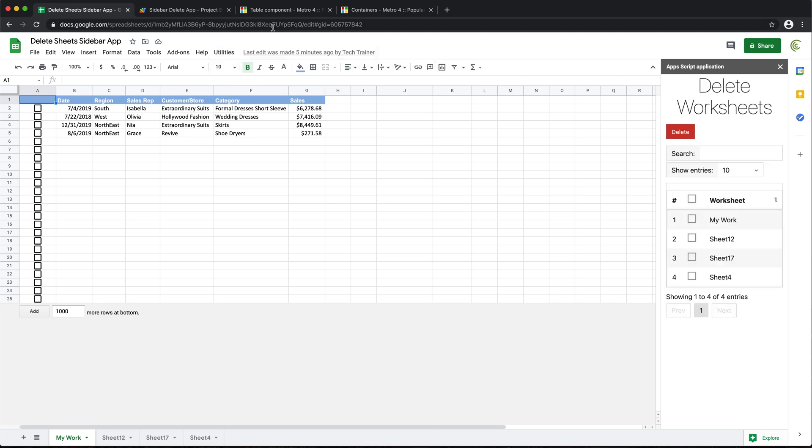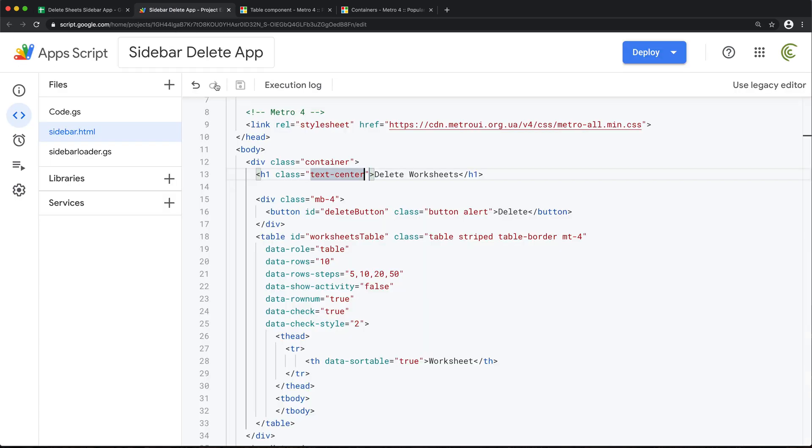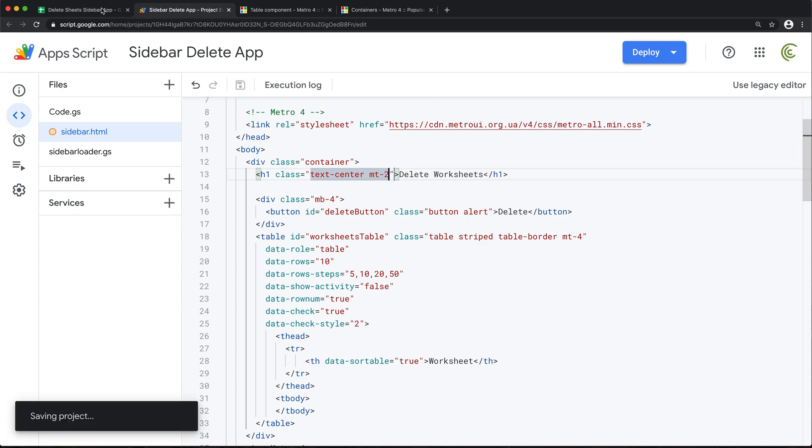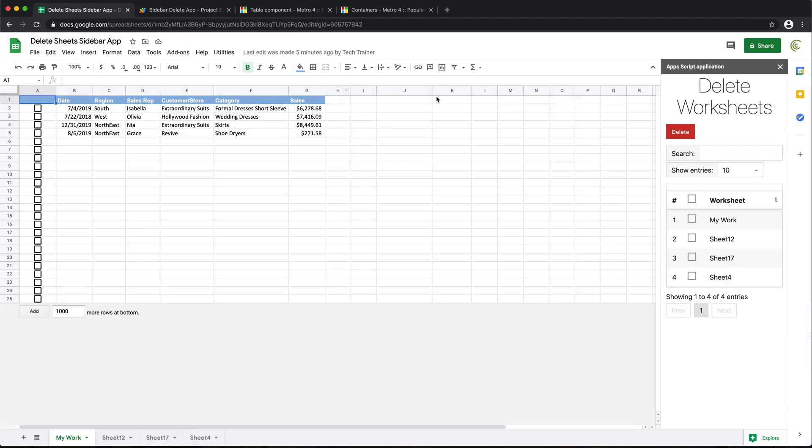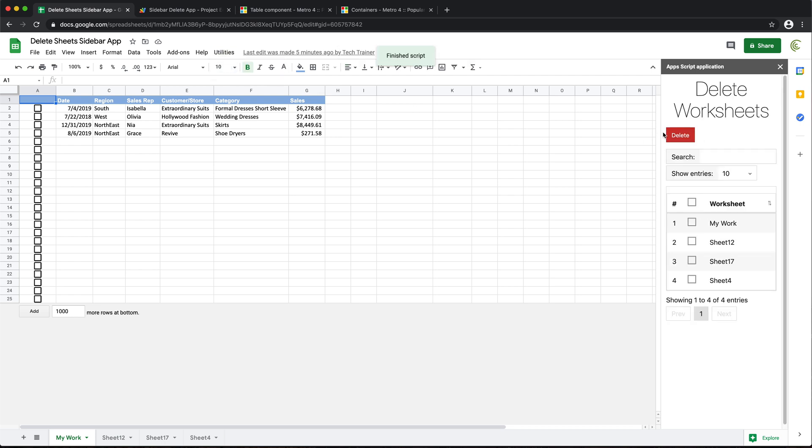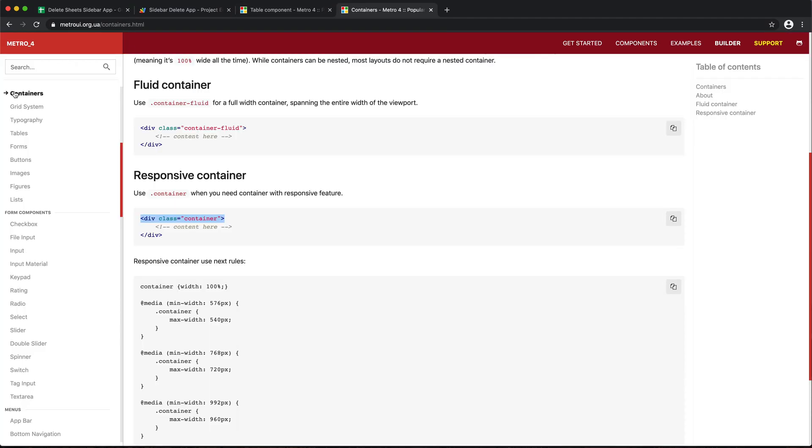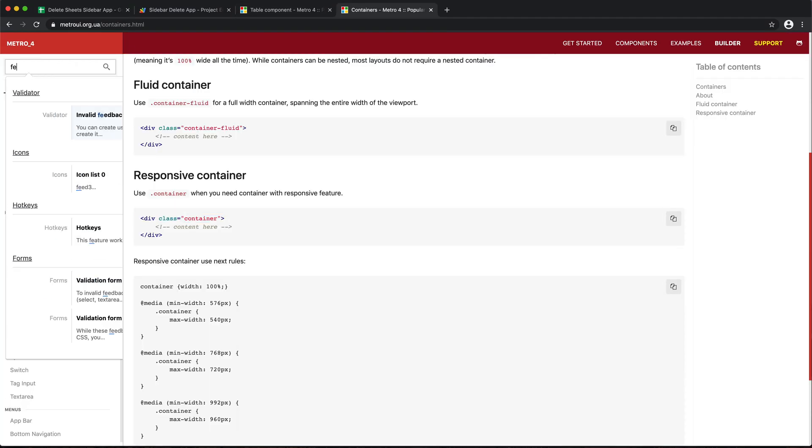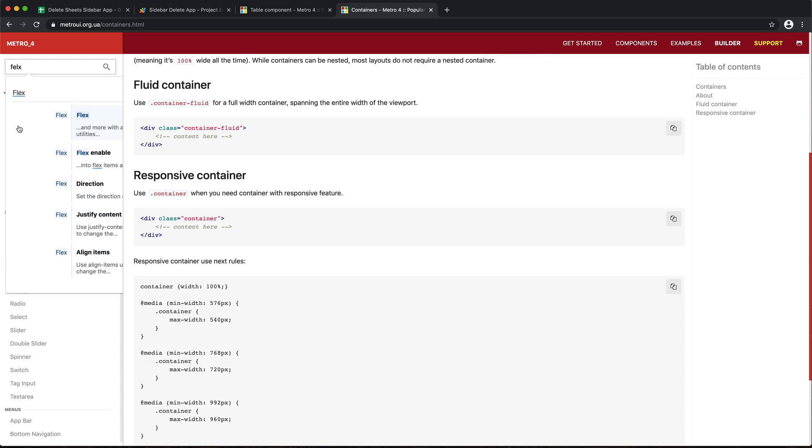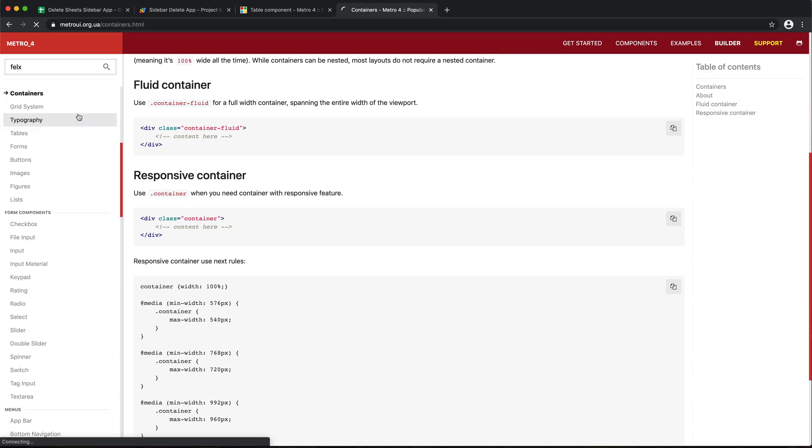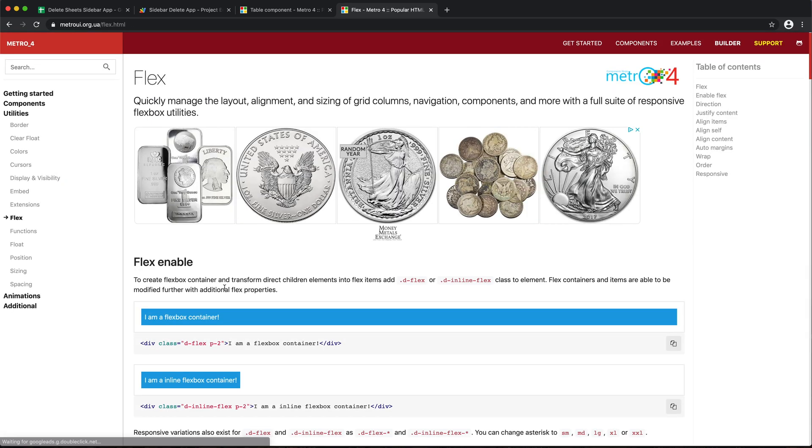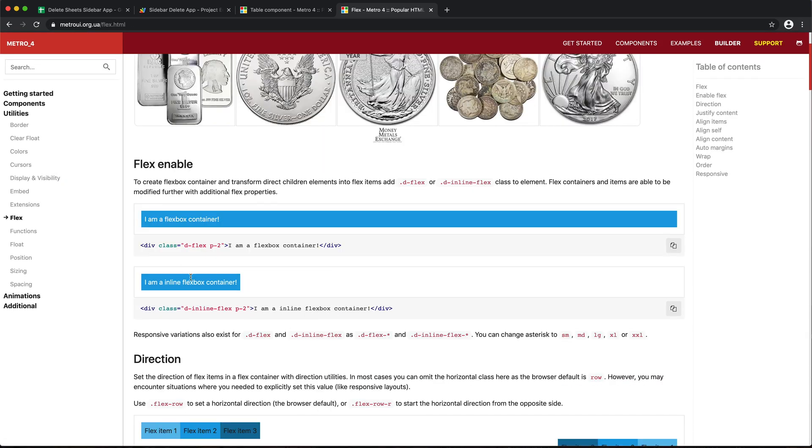There it is. Some spacing from the top of that H1. So I'll just do mt-2. Let's also center this button in here. And I think I did this last time with flex.